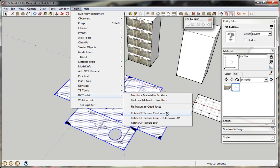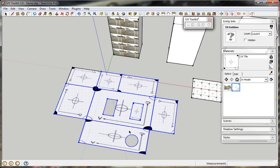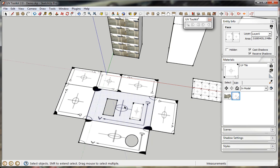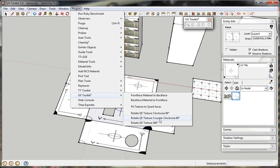Different rotating options here. This still applies to quad face textures and it will stretch the texture to fit to the quad face. You can rotate 90 degrees clockwise, counter-clockwise, or 180 degrees. For instance, if you want to rotate that one counter-clockwise, you select that option.